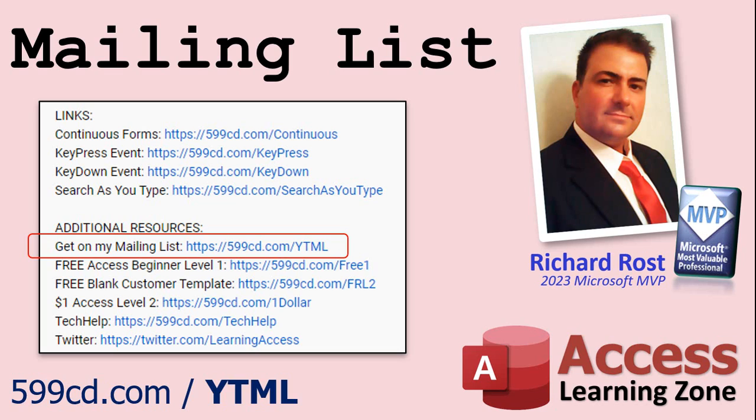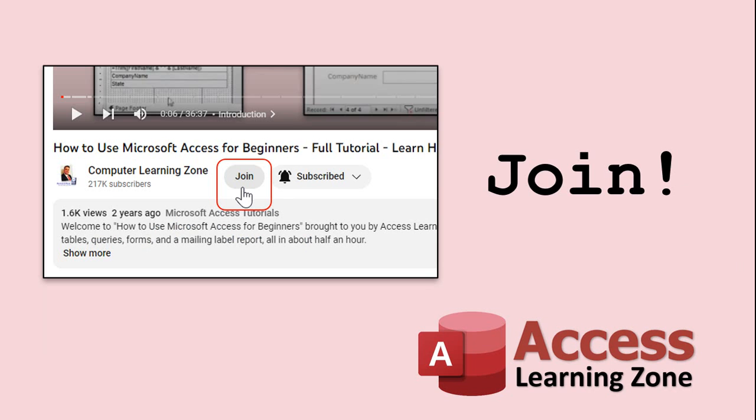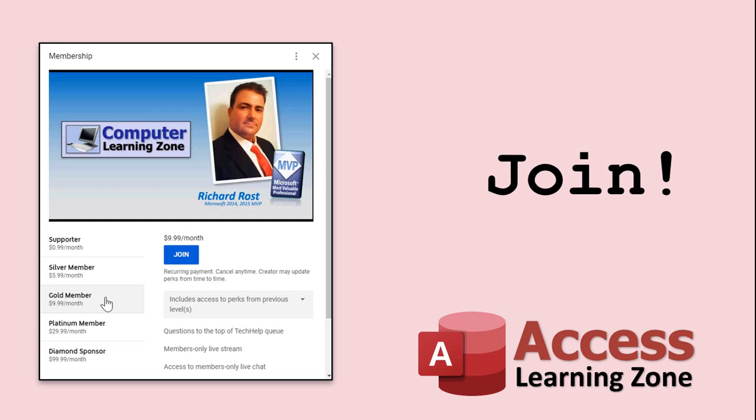Now if you'd like to become a paid member of my channel and receive all kinds of awesome perks, click on the join button. You'll see a list of all the different membership levels that are available, each with its own special perks, including my extended cut videos, access to my code vault, lots of VBA source code in there, template downloads, and lots more. I'll talk more about these perks at the end of the video.